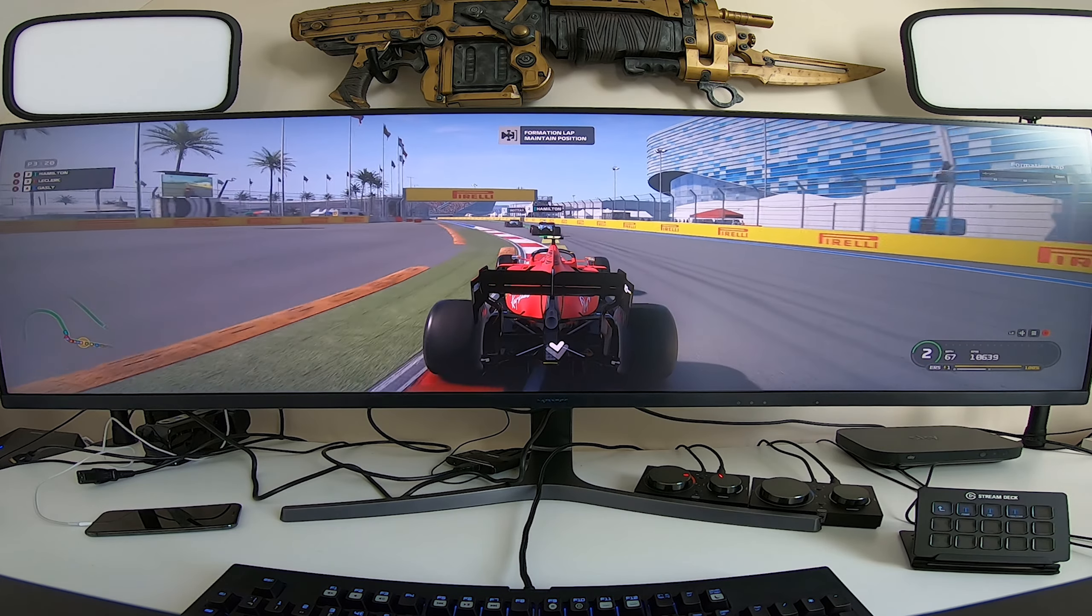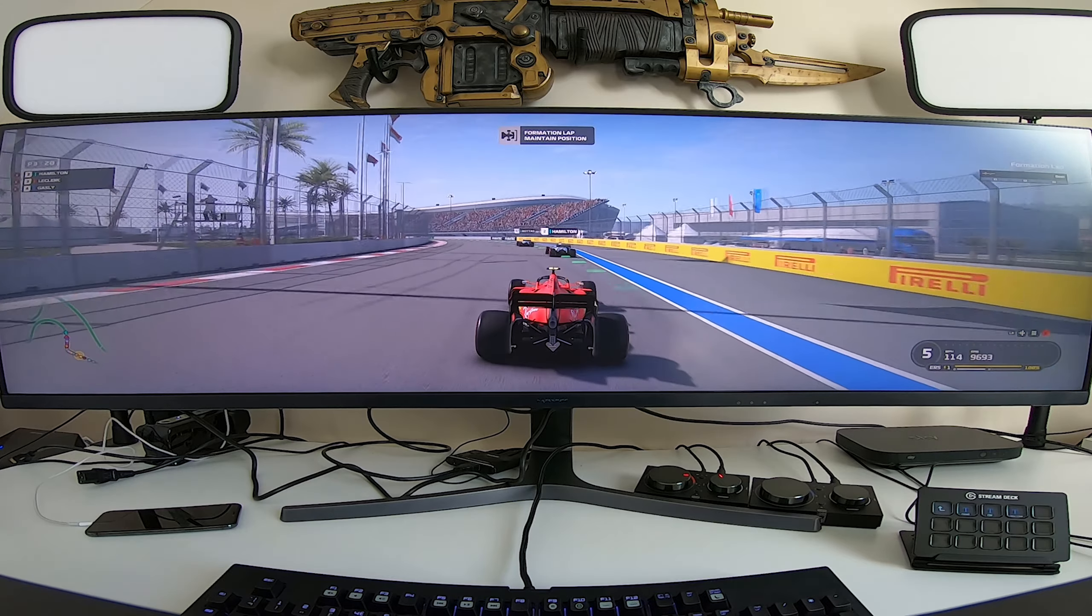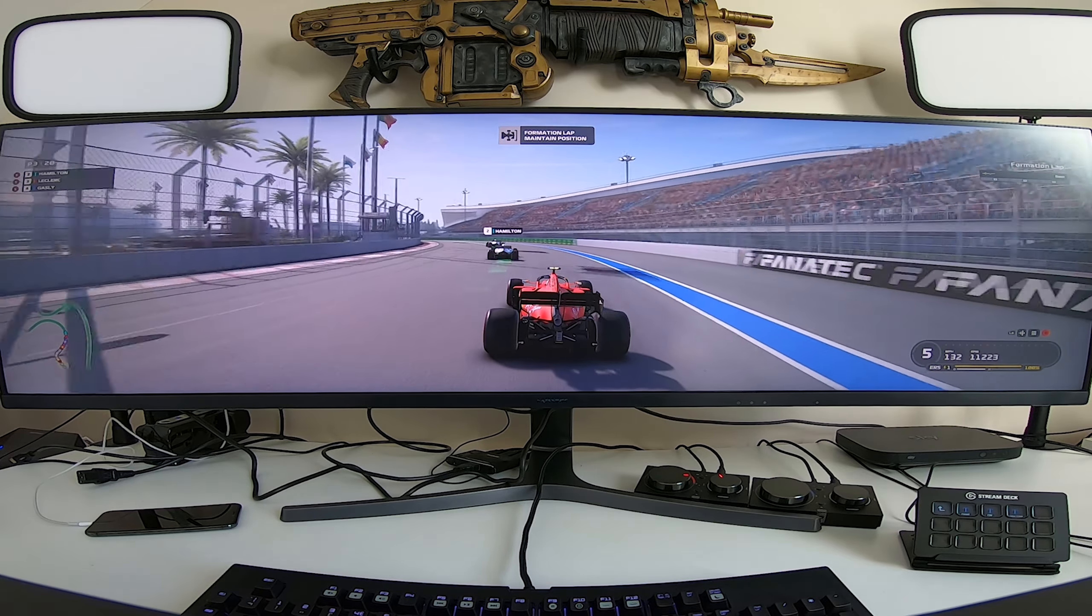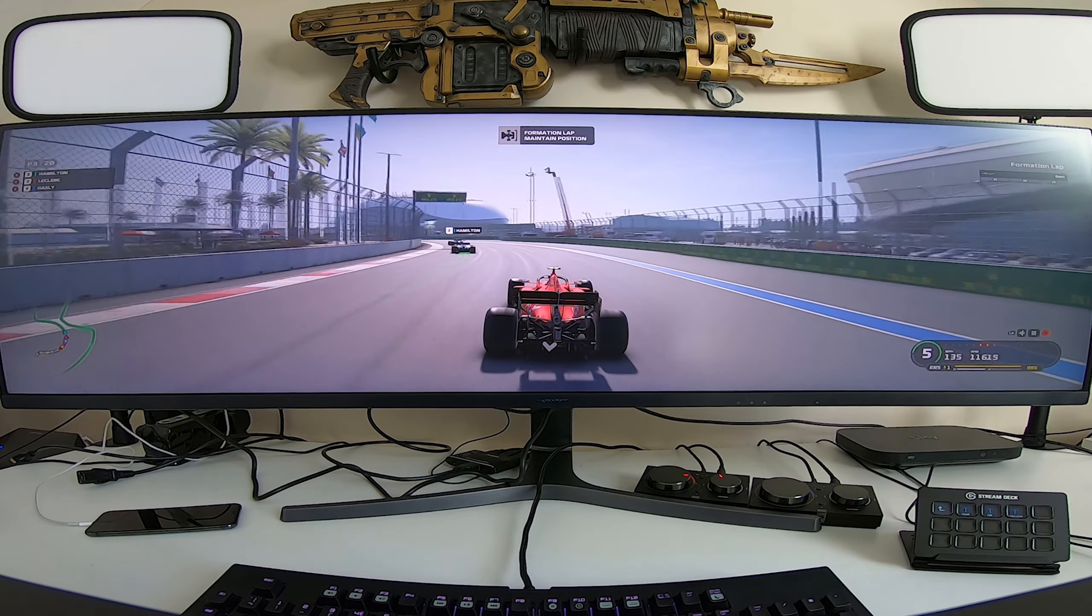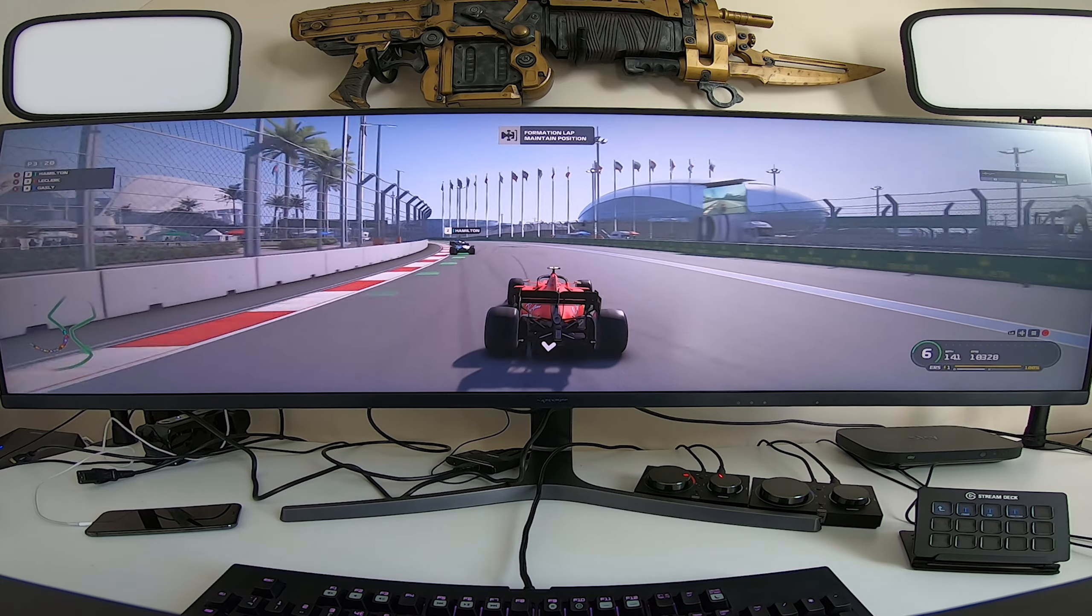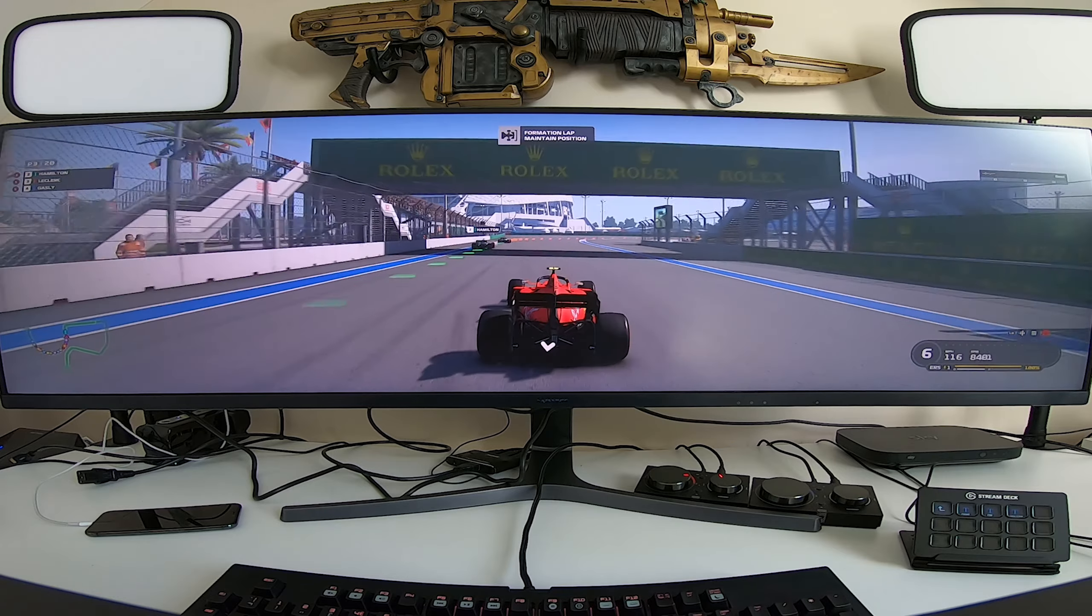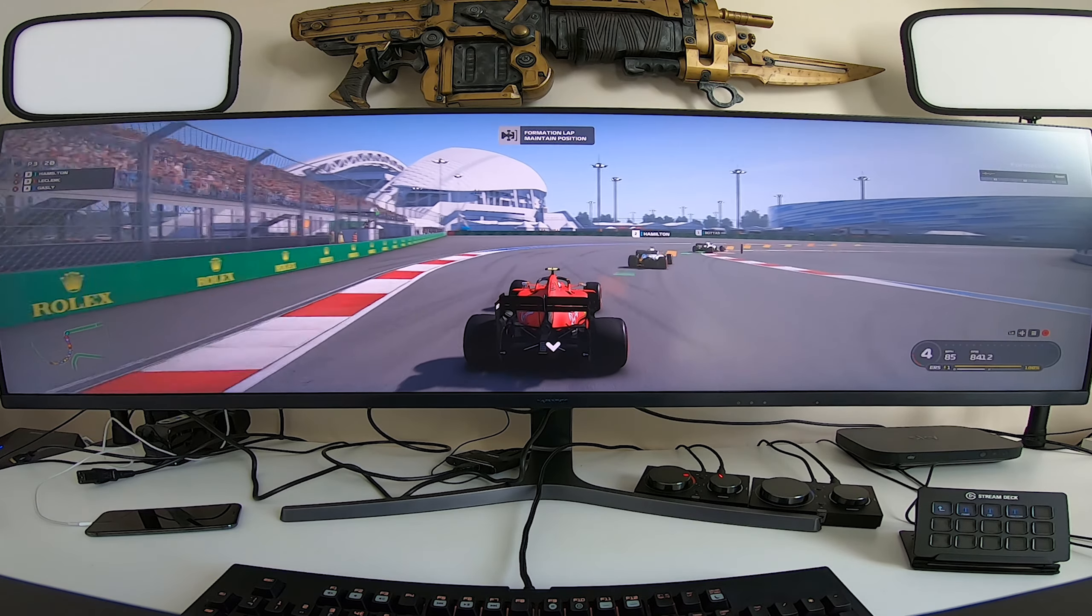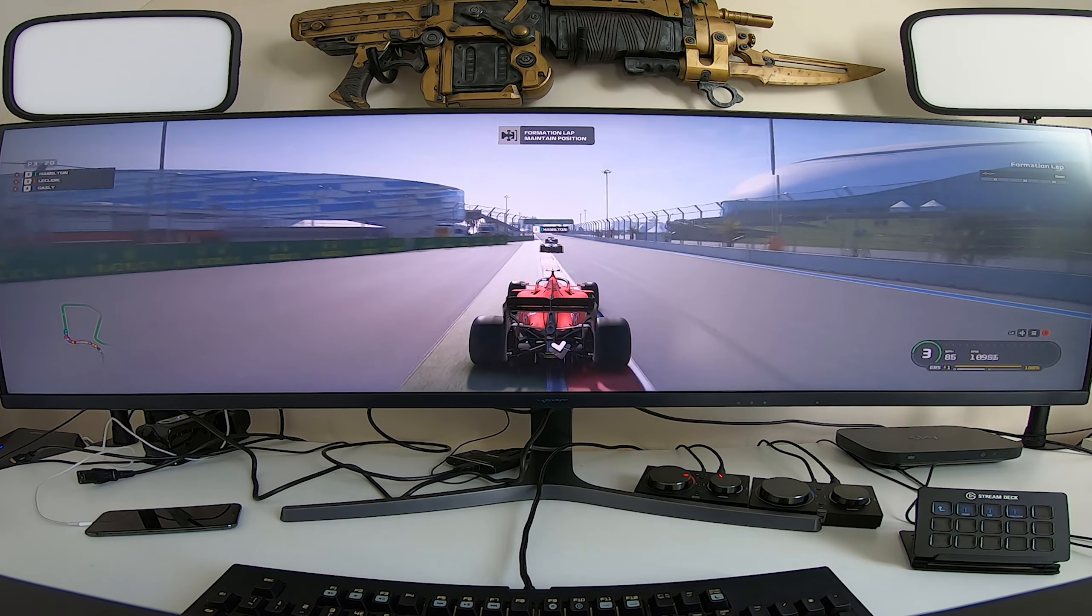But we're also here to talk about gaming. That's what this channel is all about. We want to make sure this monitor works for us, whether it's on PC or console. On screen now you're seeing F1 2019 on PC, and I will tell you what, it is the best experience I have ever had playing this game with this monitor.